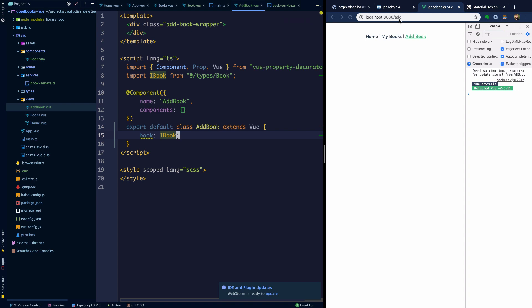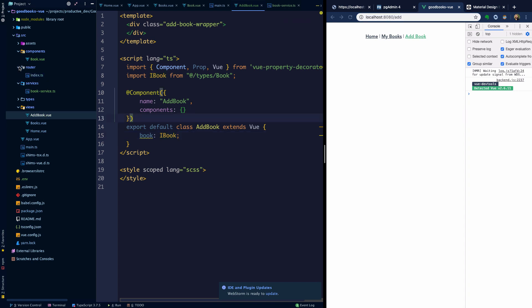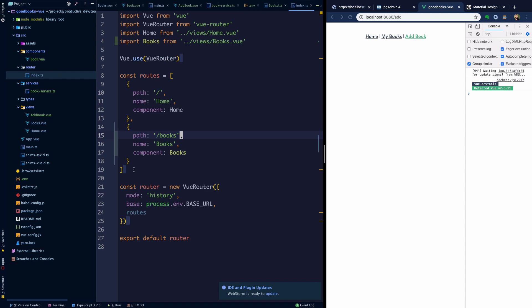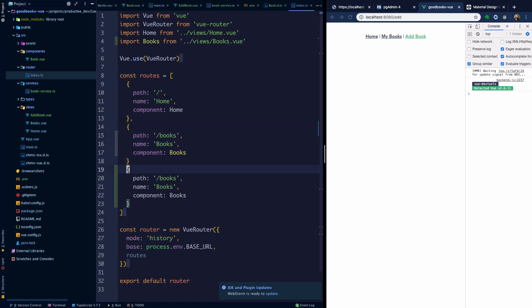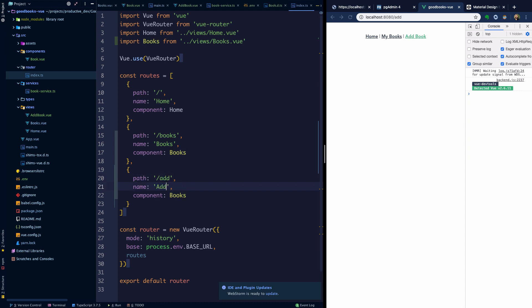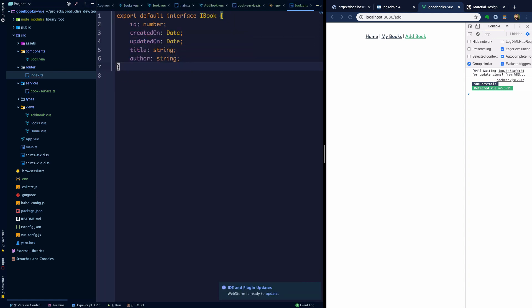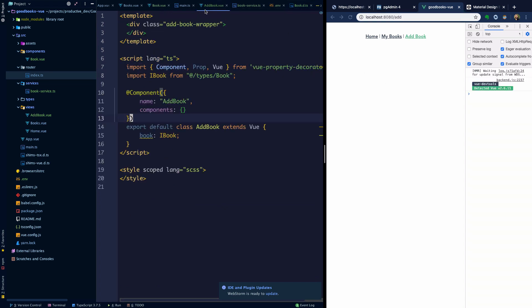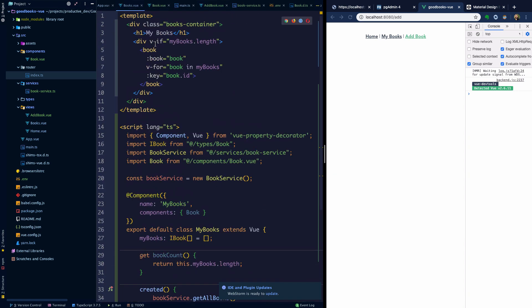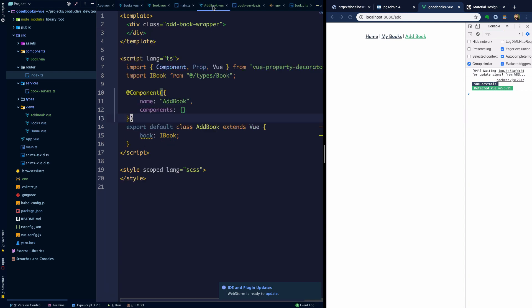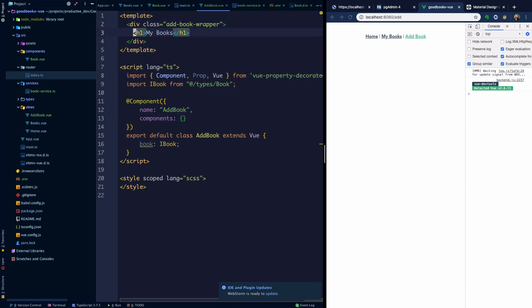We're hitting 80:80 slash add here, so let's go into our routes index and add that route and map it to our new component. We'll add the import statement there. We'll refresh the page and we don't have anything on add book yet, but just like we have on our books page, maybe I'll create a h1 tag here at the top which just says Add Book.